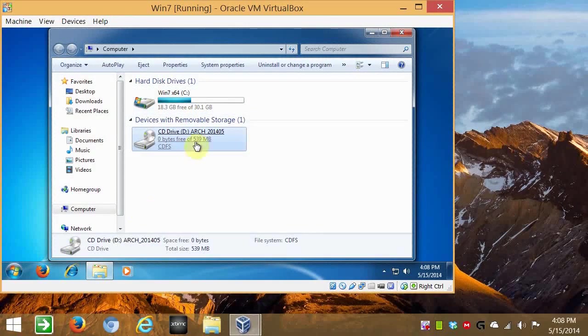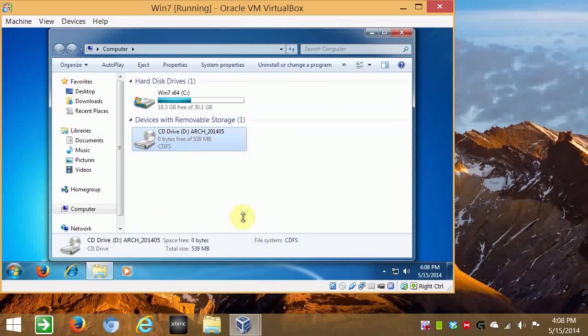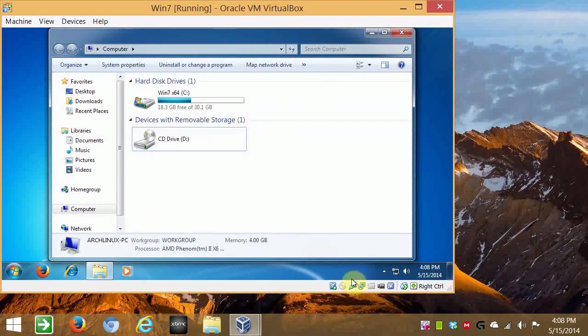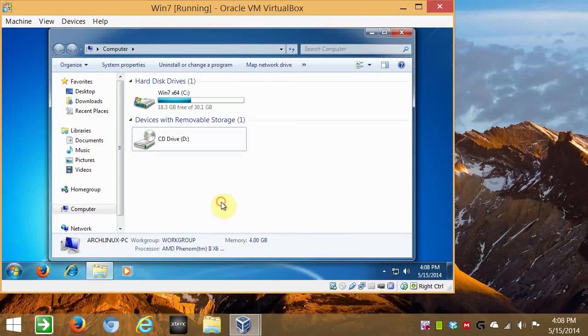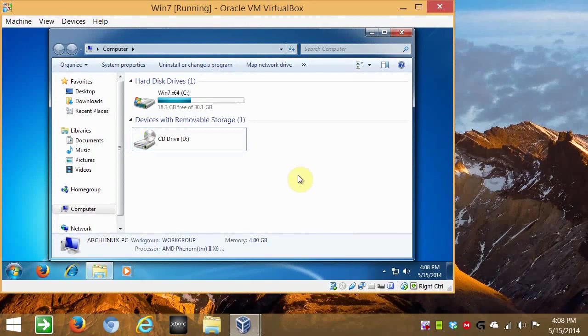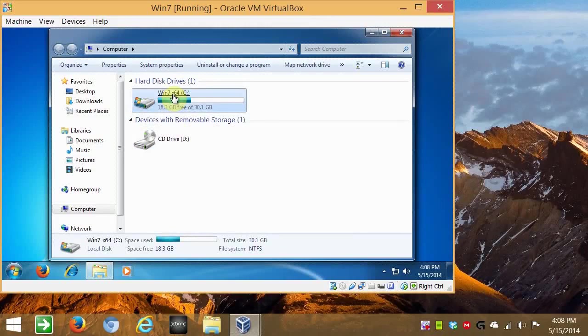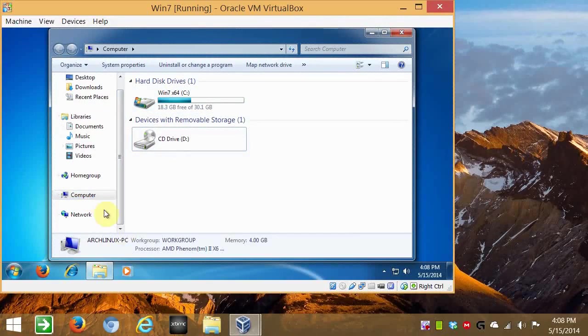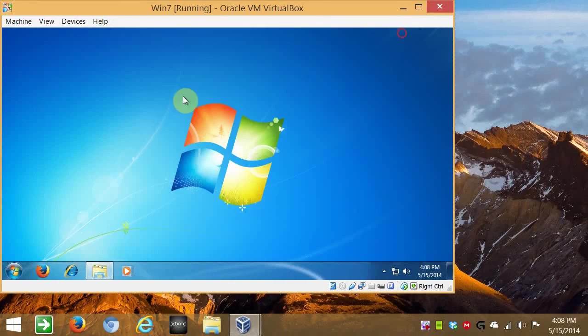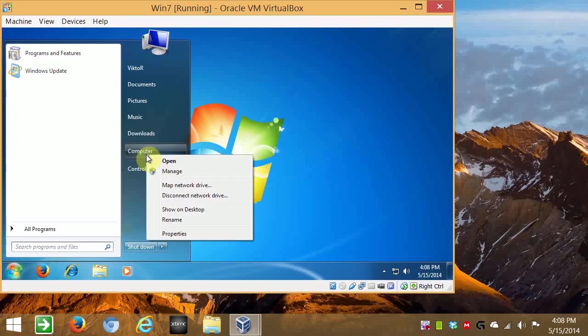And now we can eject that, and make sure, hopefully that won't run at startup. Yeah, it's removed. Okay, so there's your Windows 7, dual booting with Arch Linux, and just to double check, you'll see that the partition has changed.